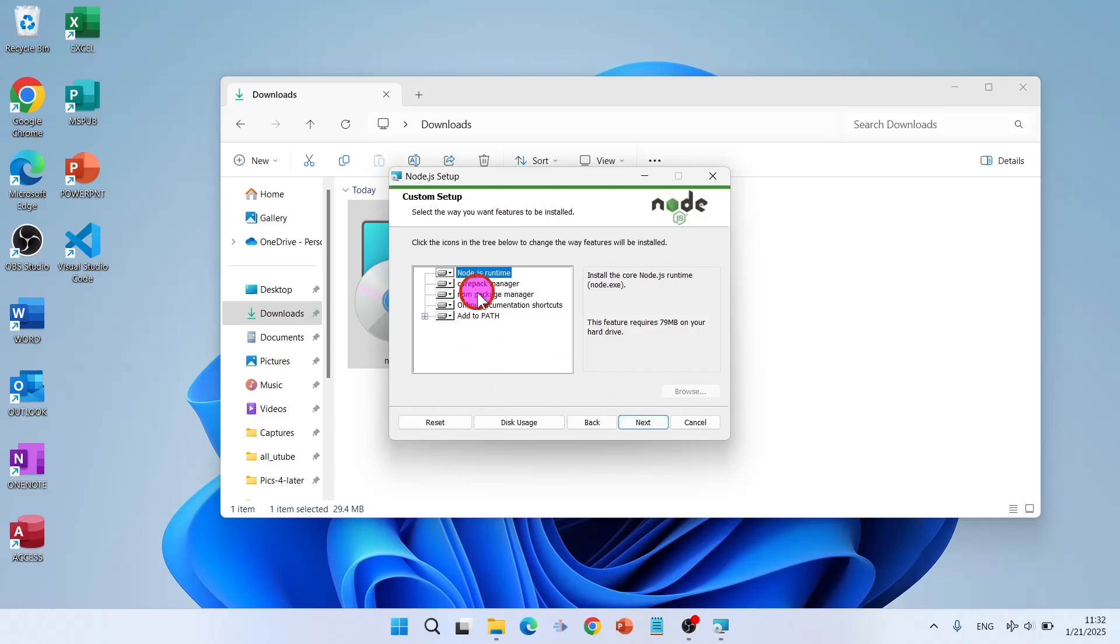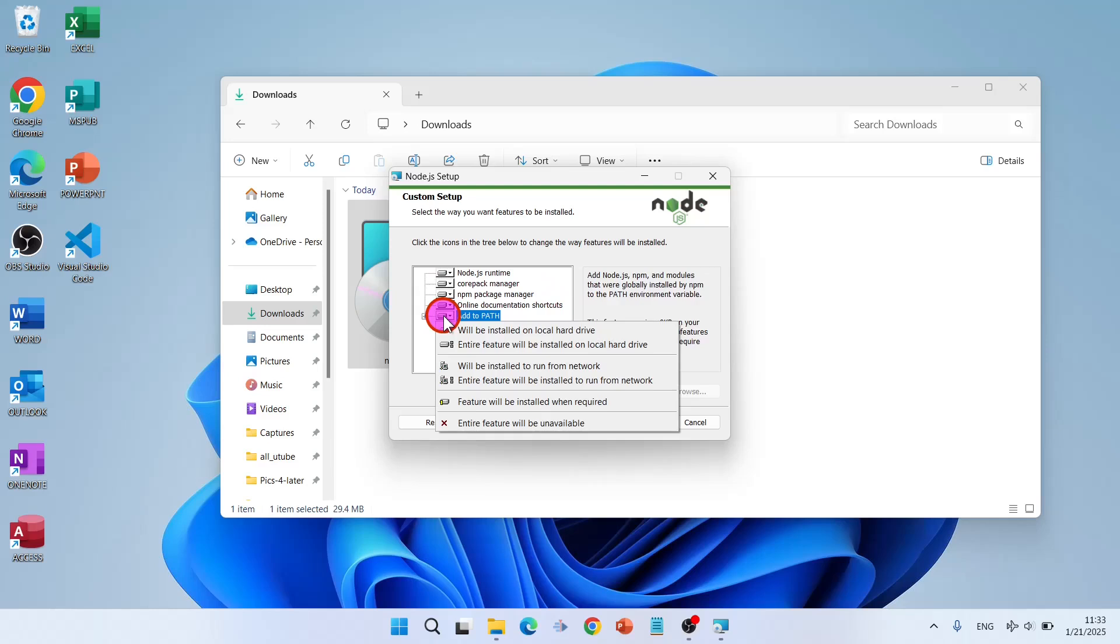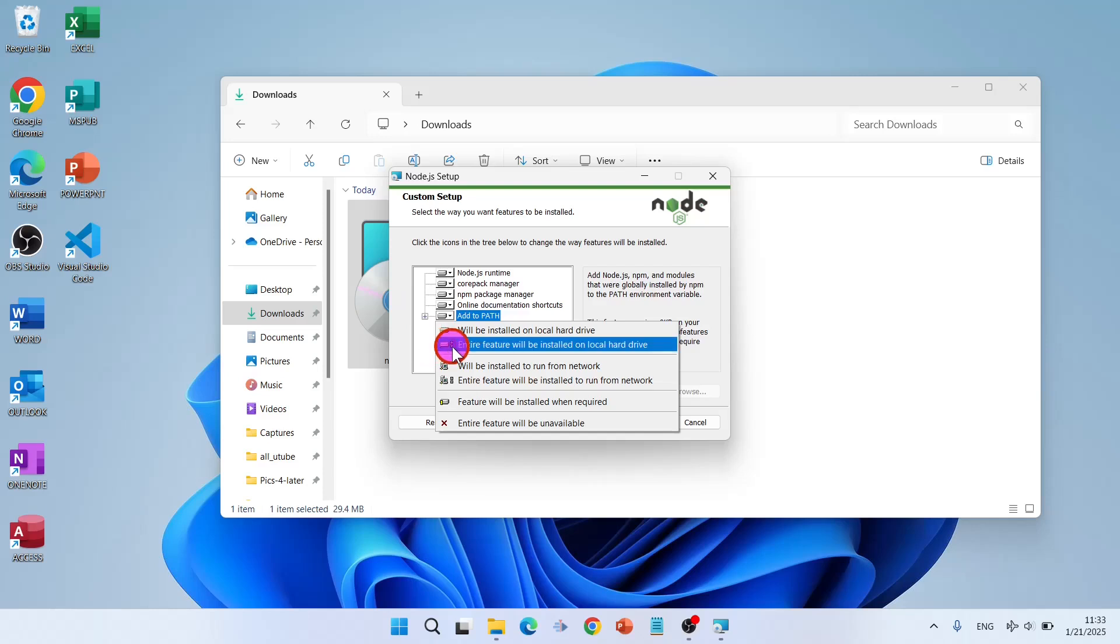Here are the modules that you can choose: Node.js package manager, NPM package manager, online documentation, shortcuts, and add to path. Will be installed on the local hard drive. Entire feature will be installed on local hard drive.